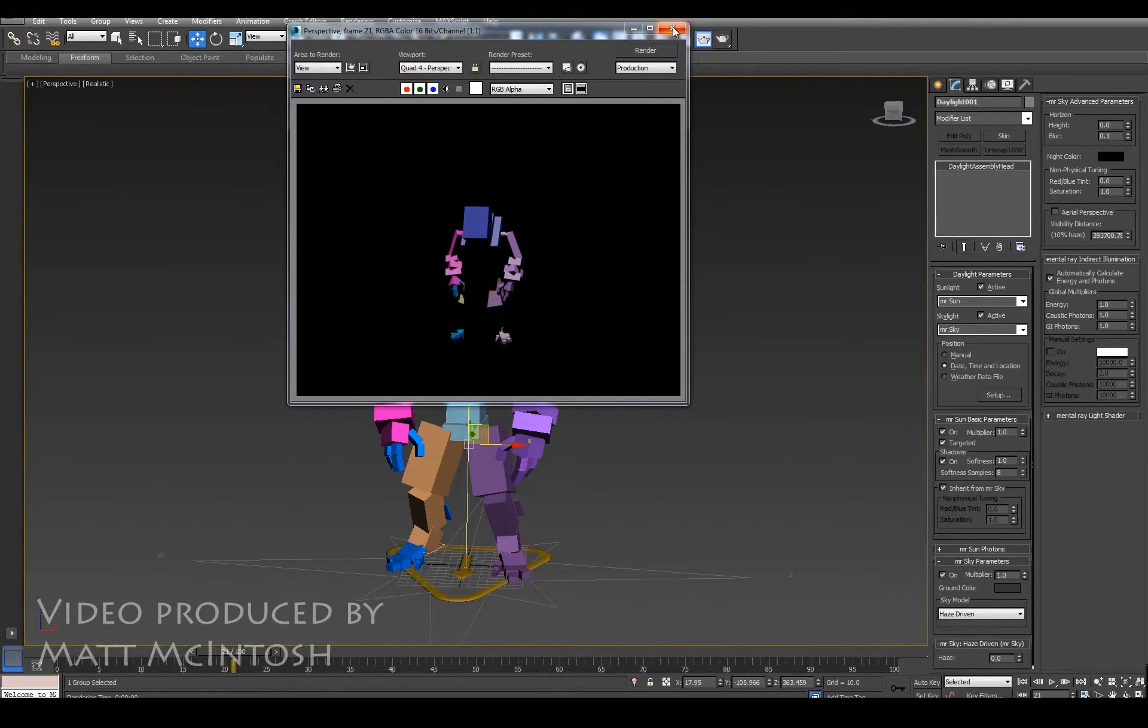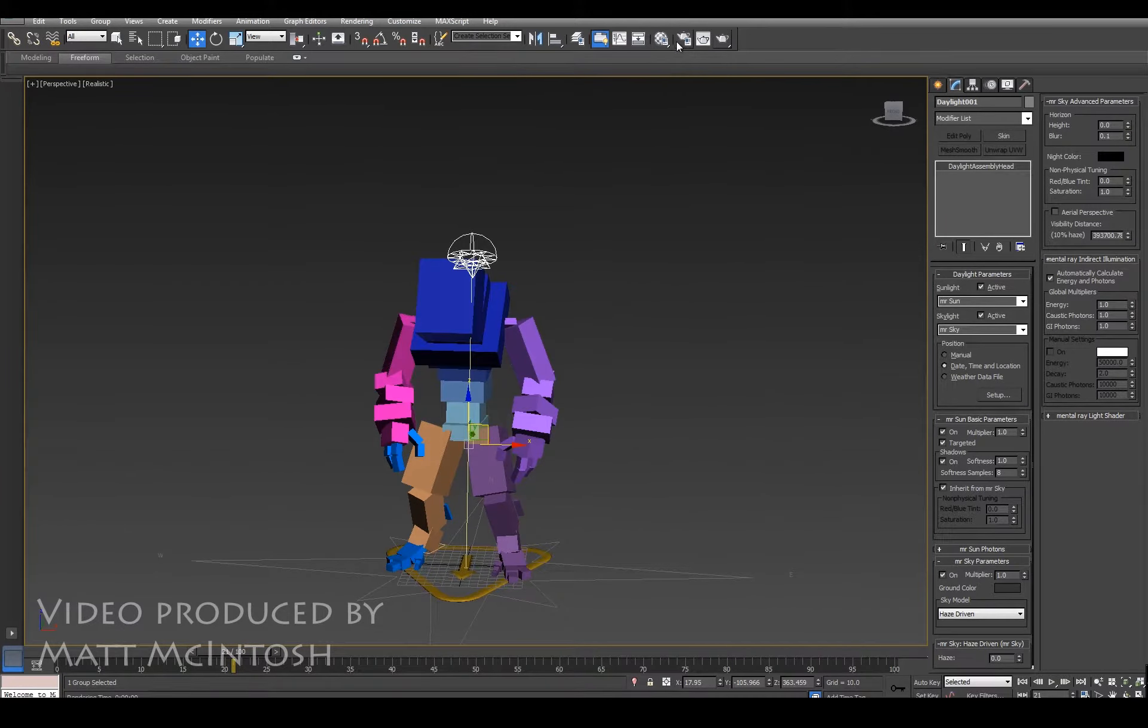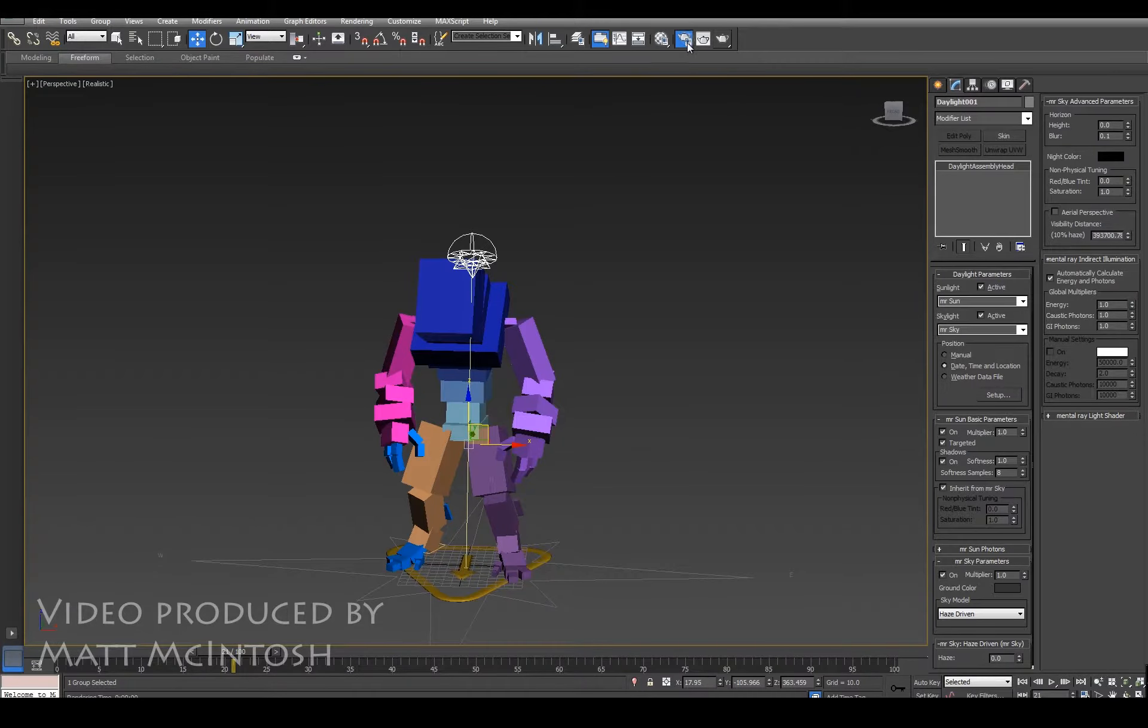Now click on render again—you can see that it's not quite looking as good as it should do.